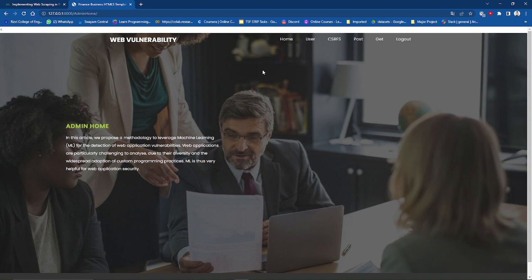This was a demonstration of a major project, Web Vulnerability Detection. Thank you a lot. I hope you enjoyed this. Thank you.